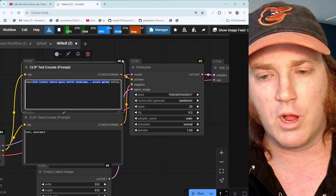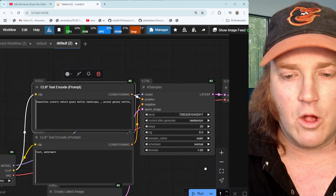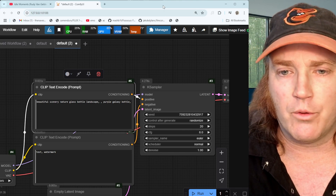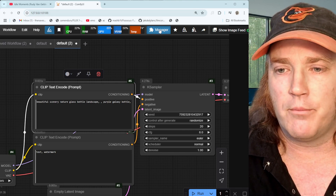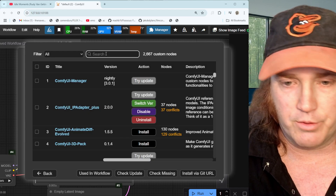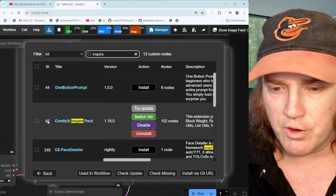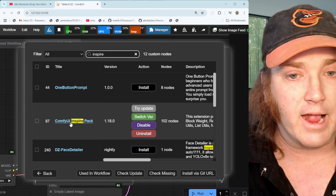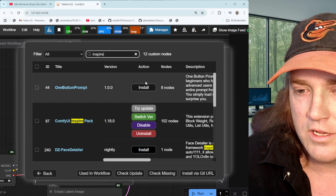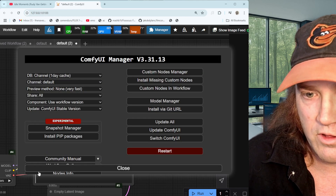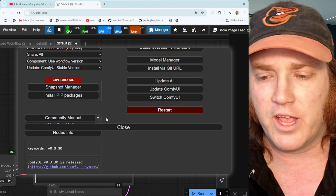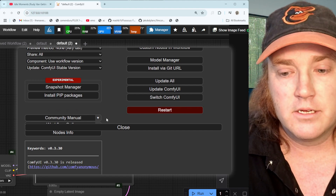With a basic setup you put your prompt in, but what if you've got 20 prompts you want to go through? You don't want to type them all — that's what we're playing with today. We're going to click on the Manager, then Custom Nodes Manager, and type in 'inspire' to find the ComfyUI Inspire Pack. If you don't have it installed, go ahead and click the install button.